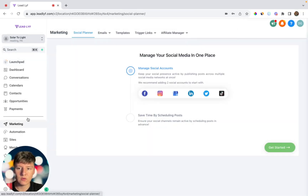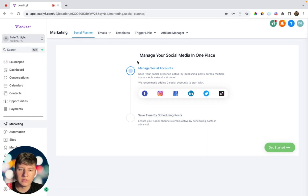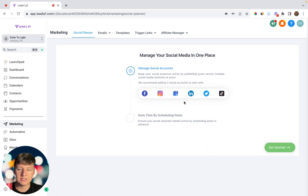To access this feature you just come over to where it says Marketing, and right away you'll be taken to the Social Planner. This feature will allow you or your clients to manage all of your social media in one place. You'll be able to post on all these social media platforms at once, schedule out your posts, and save your clients time from having to purchase a separate software — because now they can run their whole business with just your software.